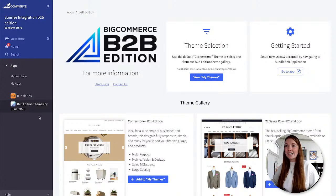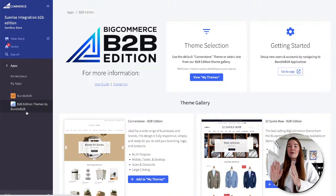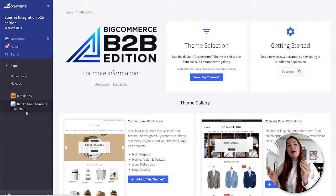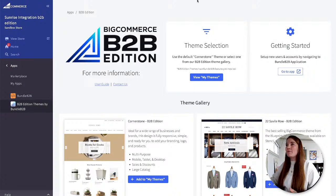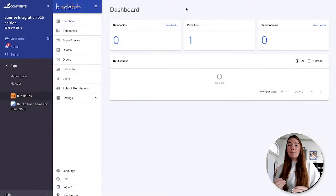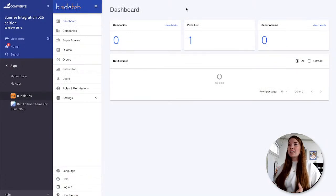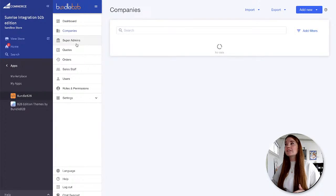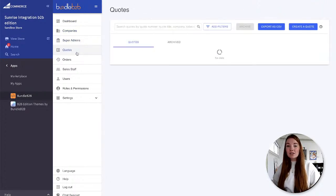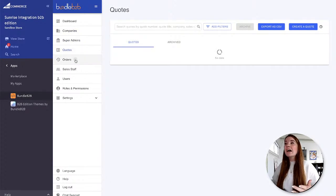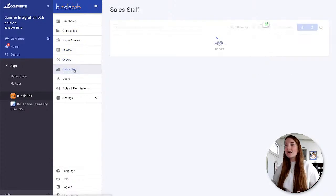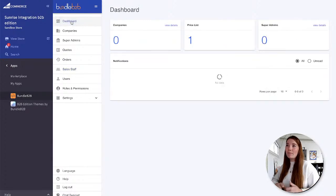You might notice these are 'B2B Edition themes by Bundle B2B.' Bundle B2B and B2B Edition come as a product together — this can confuse people — but Bundle B2B is actually the app that powers all of those features for B2B Edition. Here's the dashboard for Bundle B2B where you can see all companies with their different tiers, create quotes based off shopping lists or requests, and see orders and sales staff.